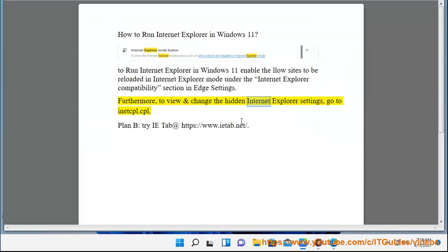To change the hidden Internet Explorer settings, go to inetcpl.cpl. Plan B: try IE.